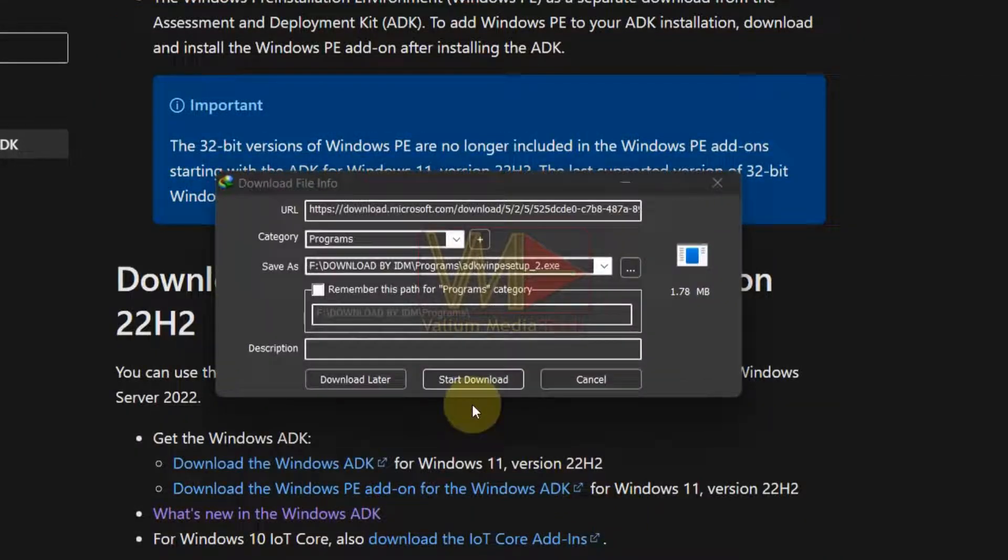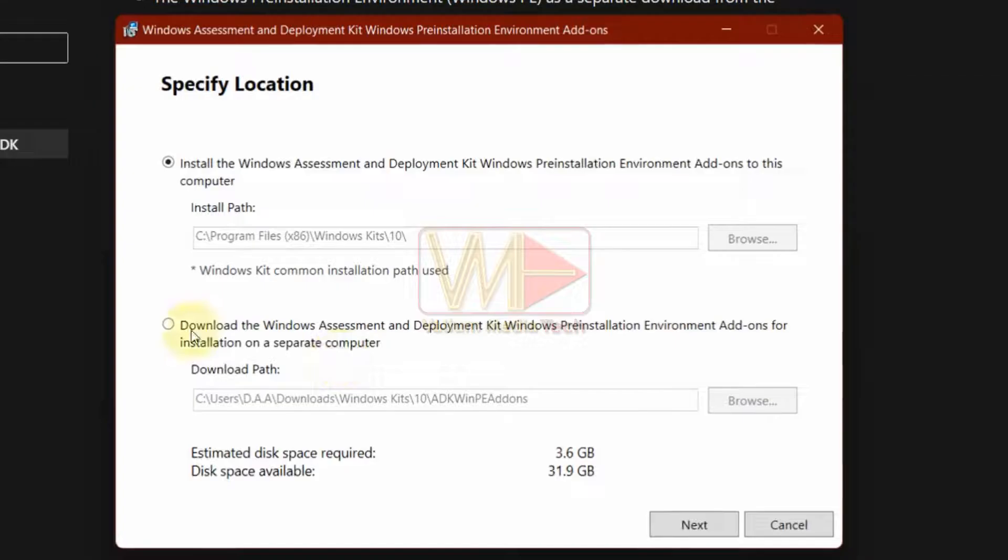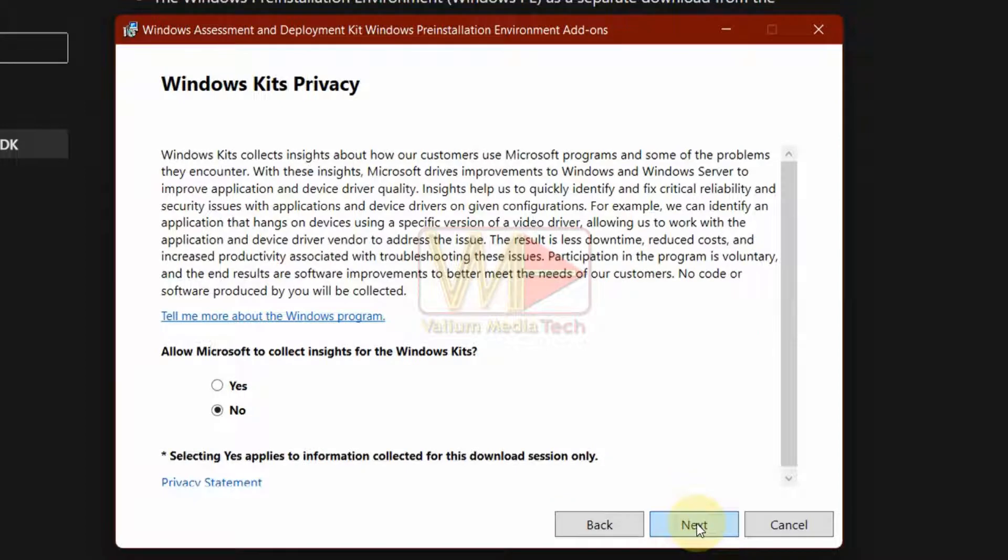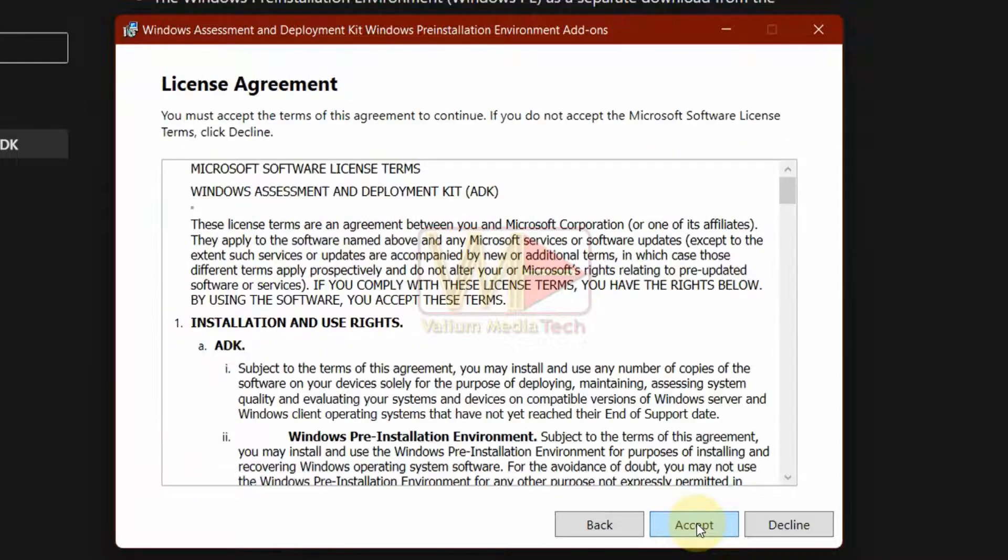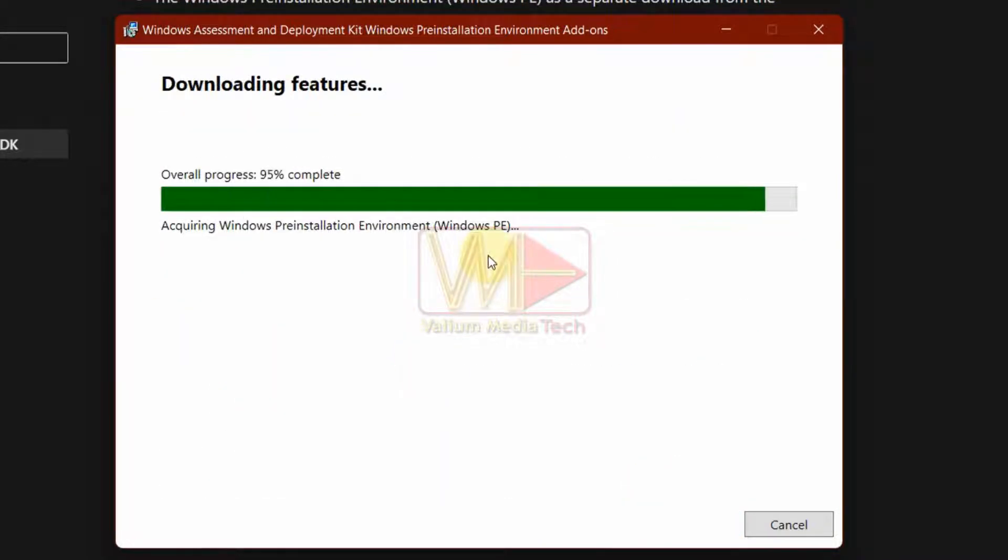Download ADK WinPE setup file and start it. Choose the second option if you have selected the same option with ADK setup file and then click Next to continue. Click Next and then Accept options to download Windows pre-installation environment files for offline use.